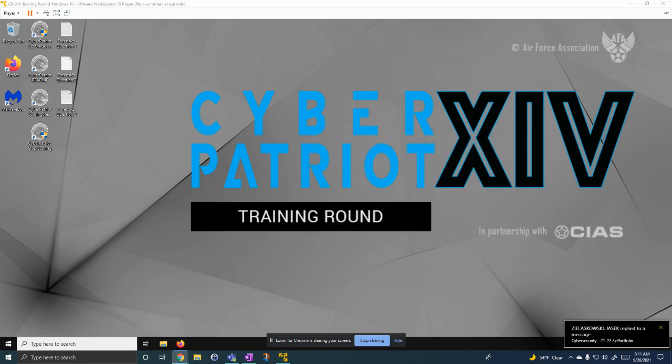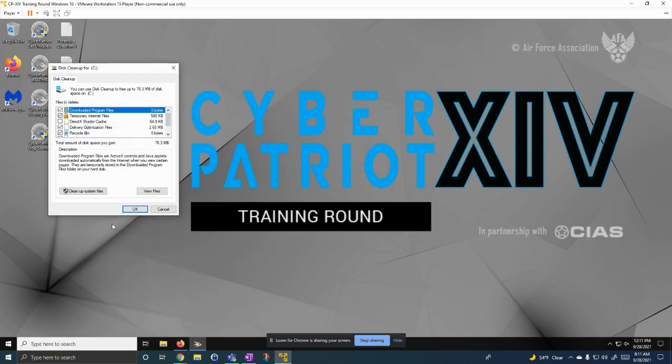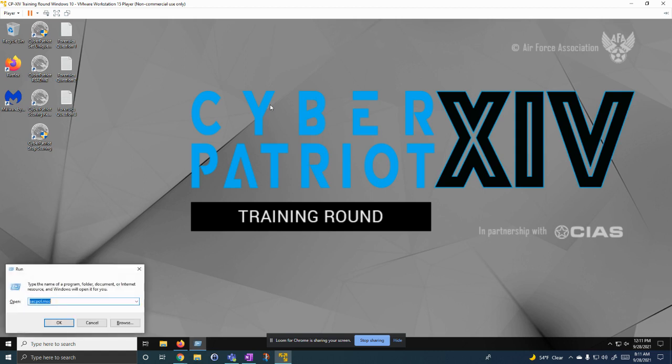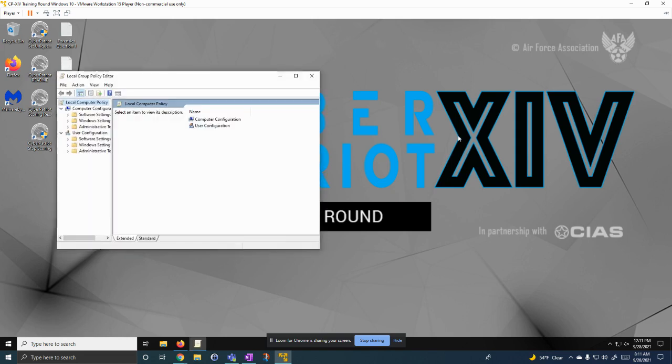The last thing I'm going to show for things we did was... So I didn't mean to click that. So Windows R, and then gpedit.msc. I'm going to click yes on that.